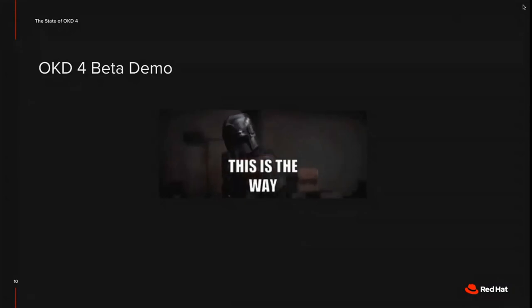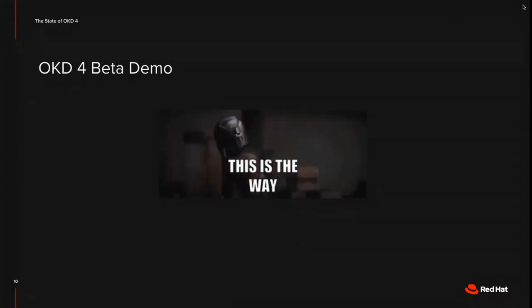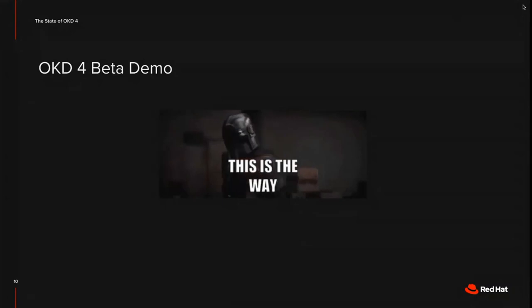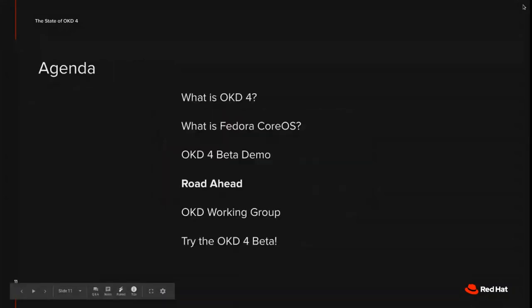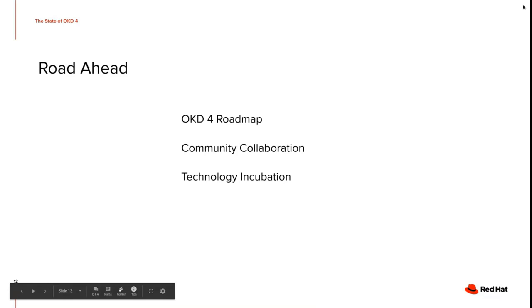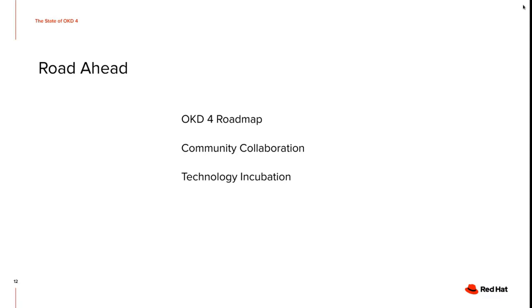All right. Thank you very much, Vadim. Let's continue with the road ahead. So we have a roadmap for OKD 4. And with the beta release, we're really in the middle of phase one, which is we have something that works and we're still stabilizing it.